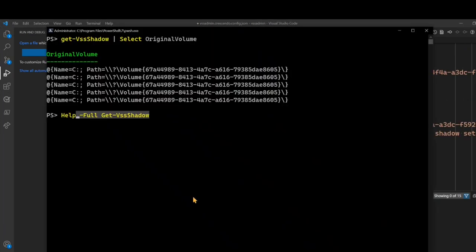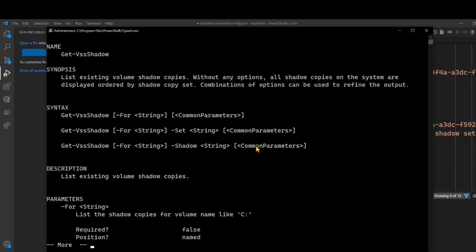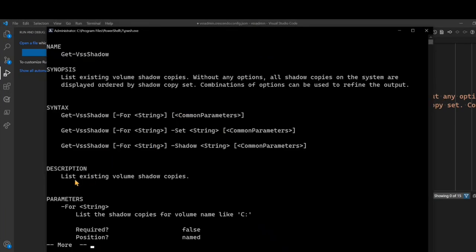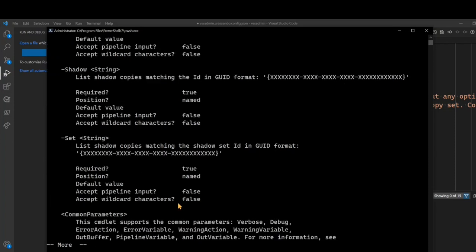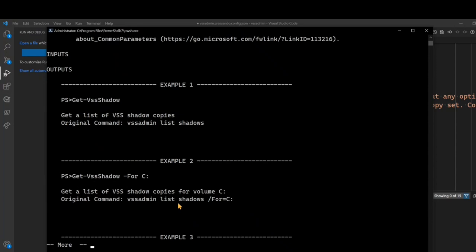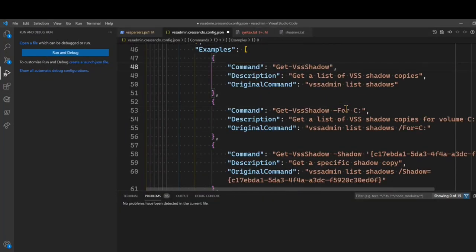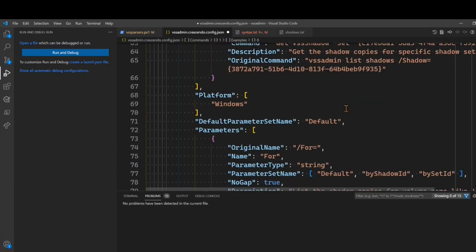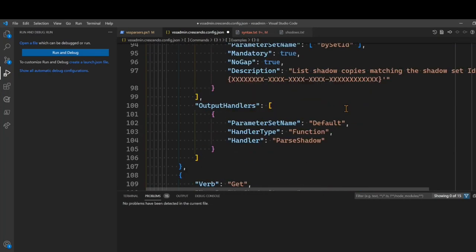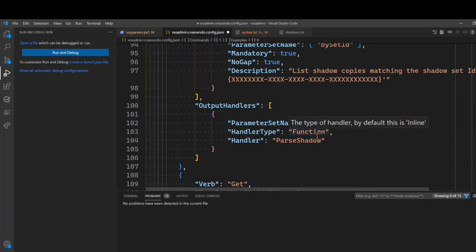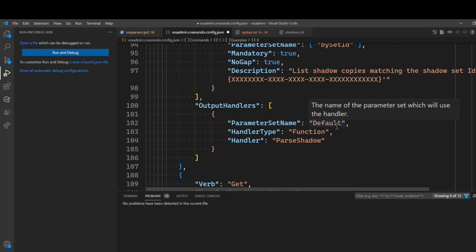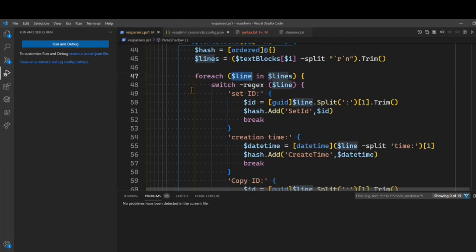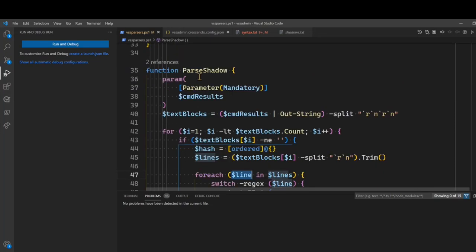And let's take a look at that. So I'm going to do a help full on get VSS shadow. And you can see there's the synopsis text that we had right up here. And we've got all of our parameters described. And there's our examples. We'll come back to parameters and talk about that. But output handlers. The output handler's definition here is where we are mapping our functions, our parsing functions that we created in the previous step to the actual commandlet. So here I'm saying that this output handler is for the default parameter set. Its type is a function. And the function name is parseShadow. So over here in our code, there's the parseShadow function.